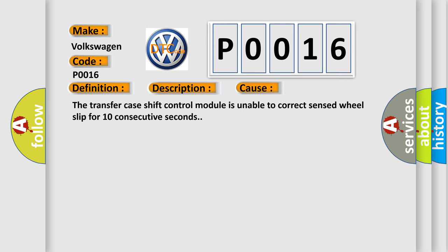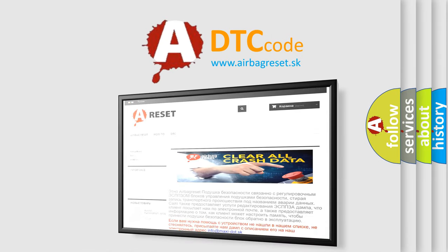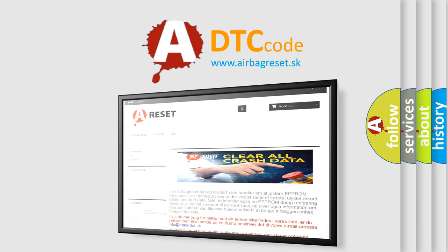The Airbag Reset website aims to provide information in 52 languages. Thank you for your attention and stay tuned for the next video.